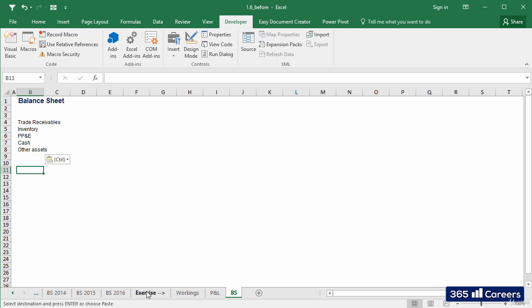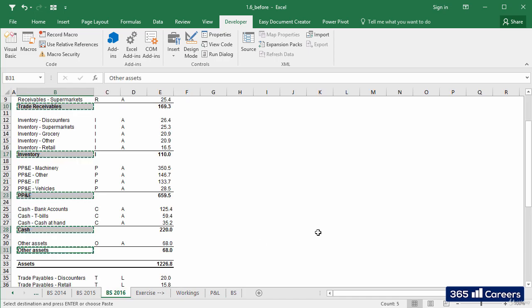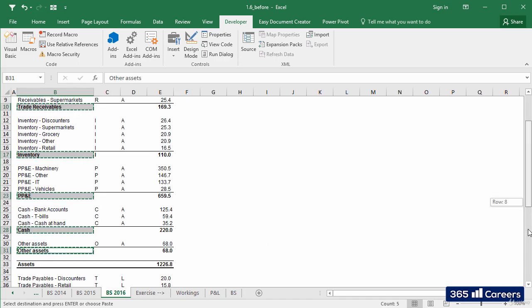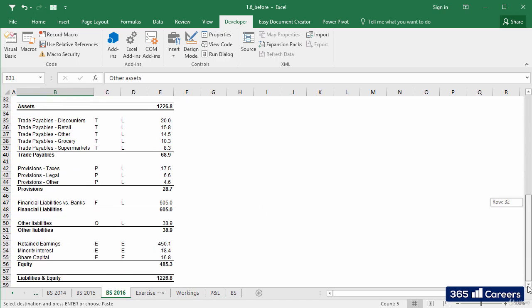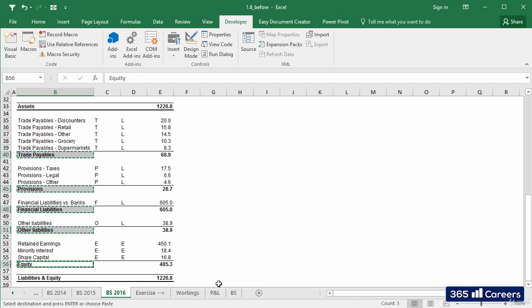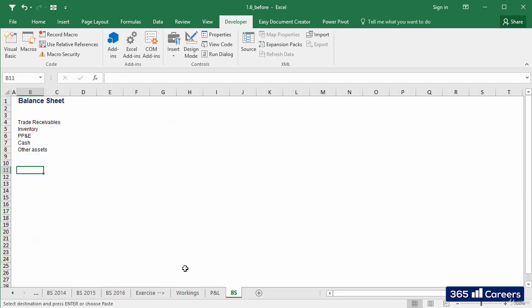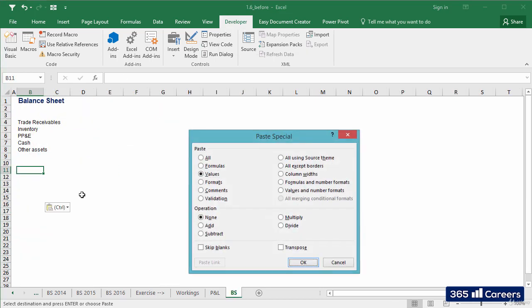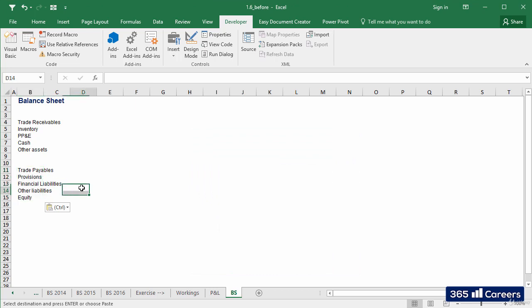Then, I'll do the exact same thing for liabilities. Select all values by holding the Ctrl key and pasting them in the output sheet with paste special. Great!